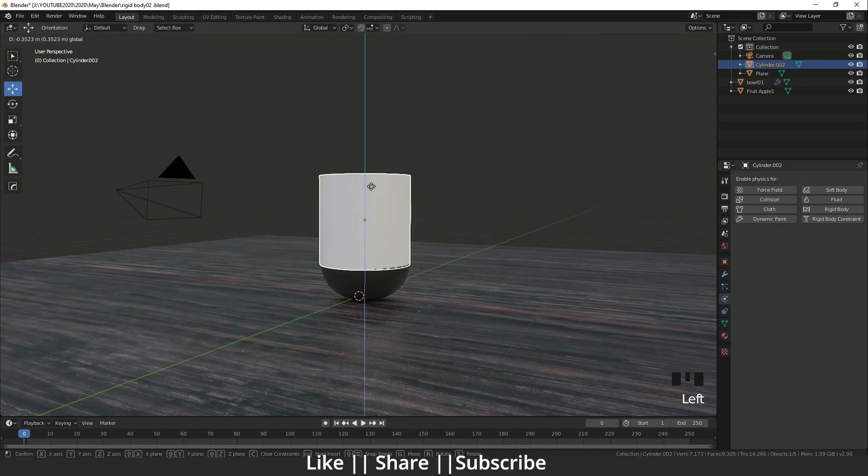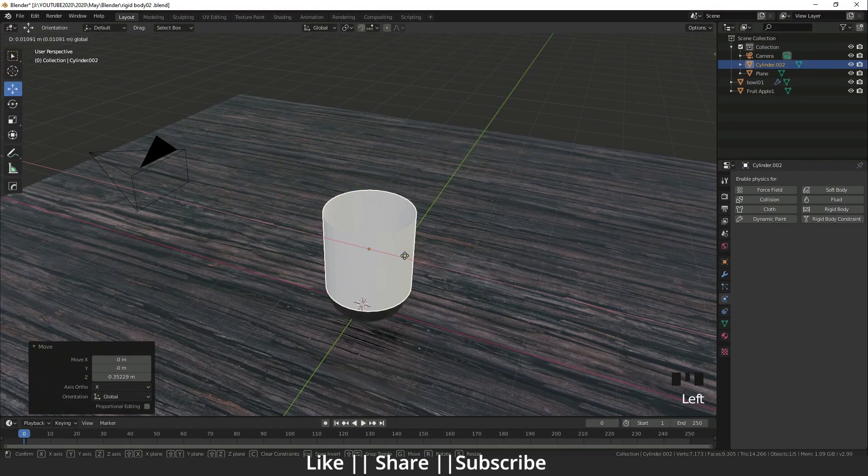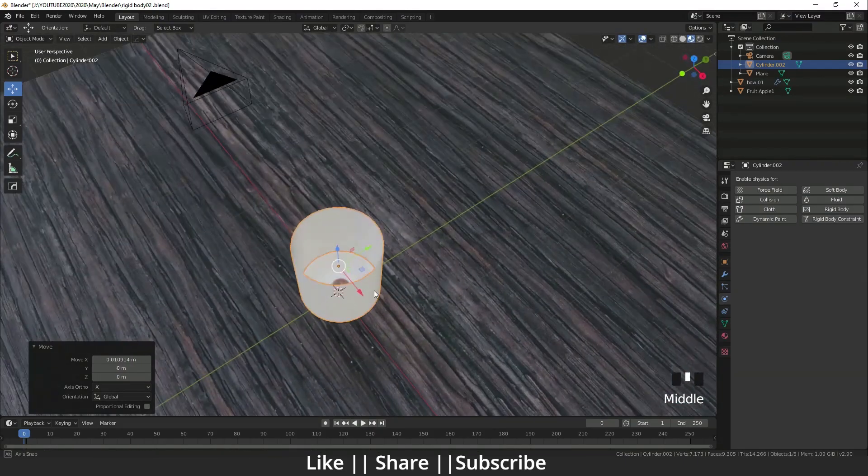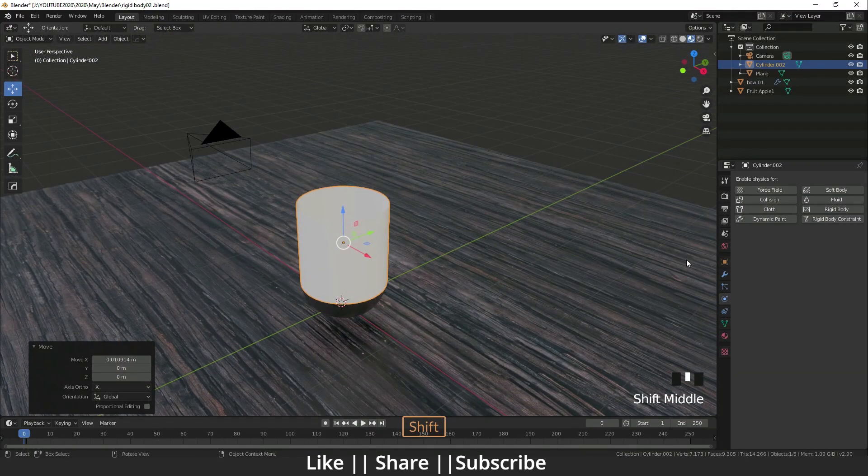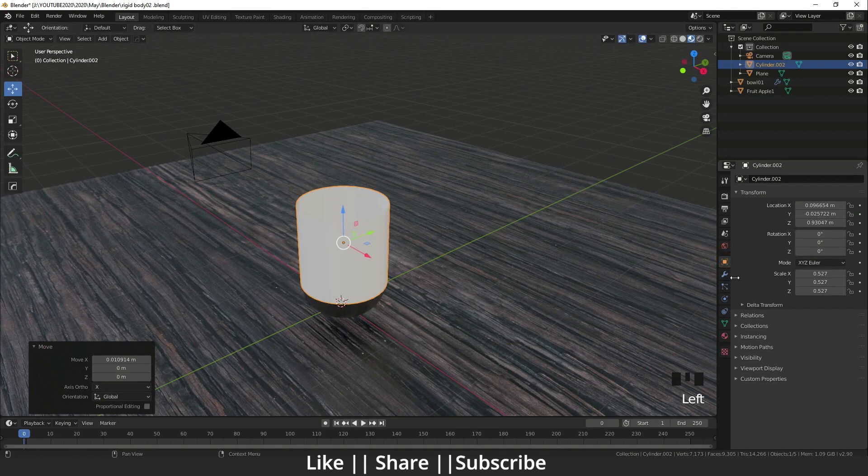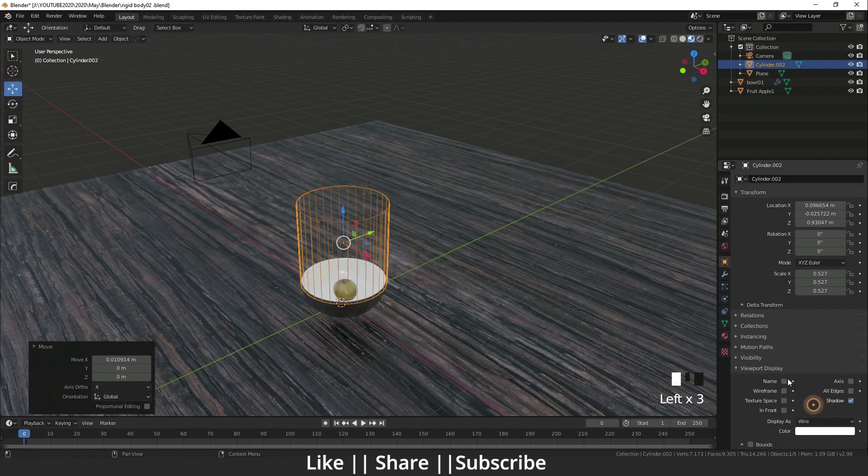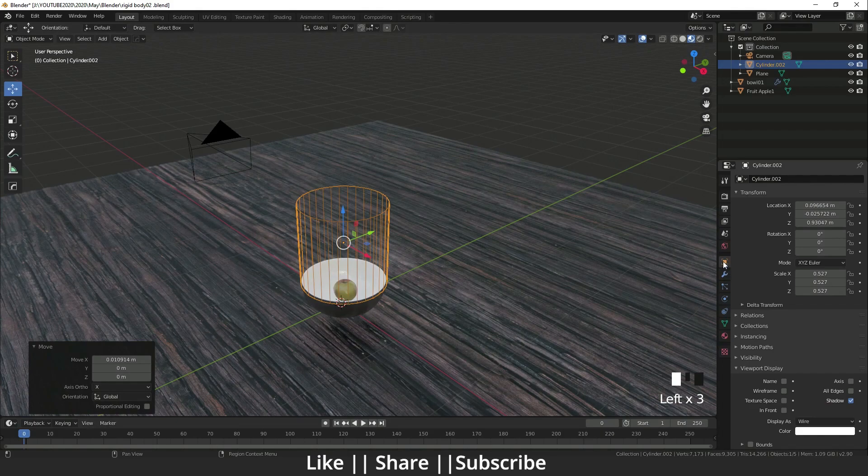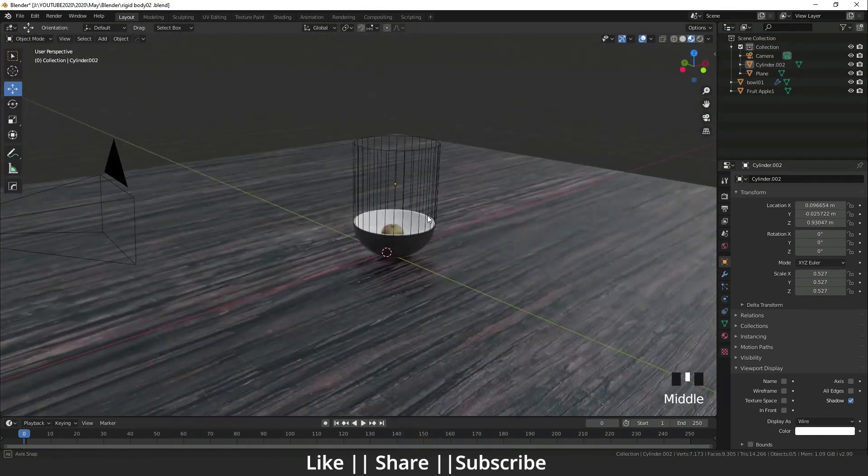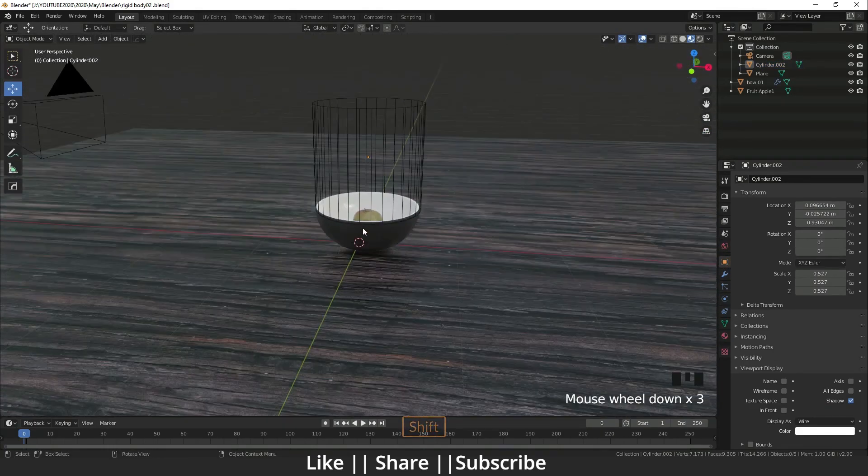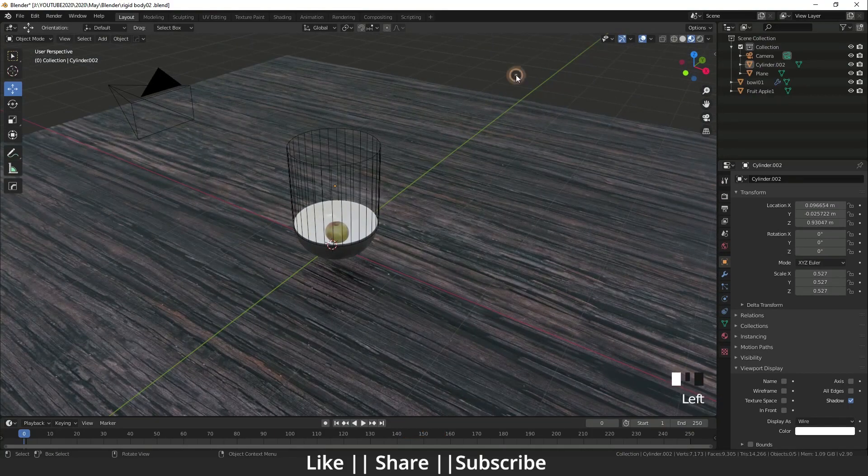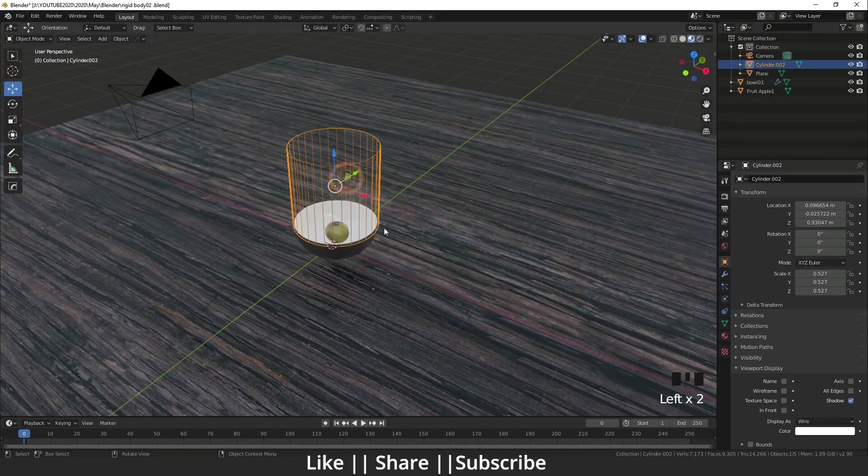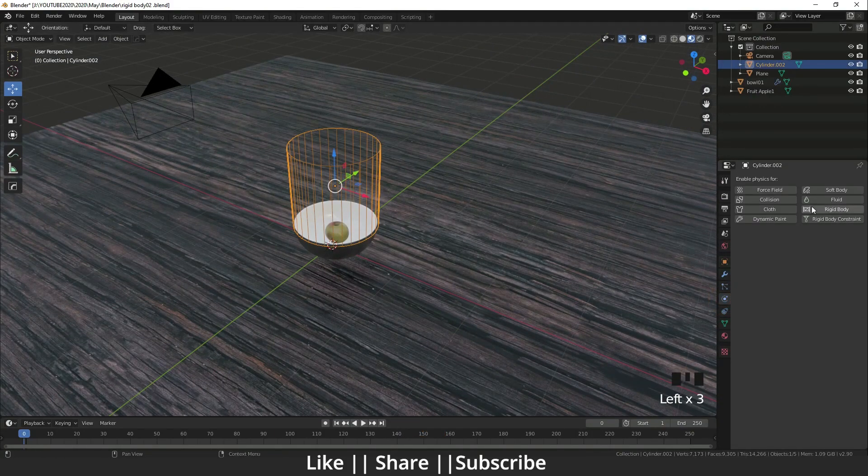I'm going to the object property, here is viewport display, and I'll set it to wire. Now we can see through that cylinder easily. For that cylinder, I will add the same physics property - passive, mesh, friction is one, and margin is zero.